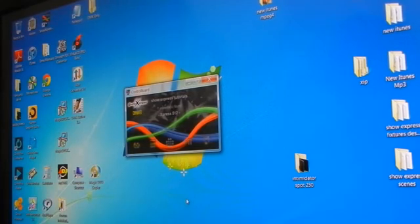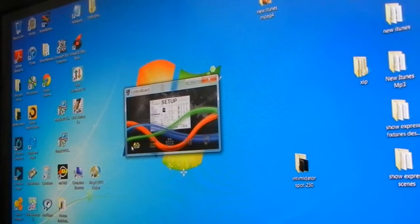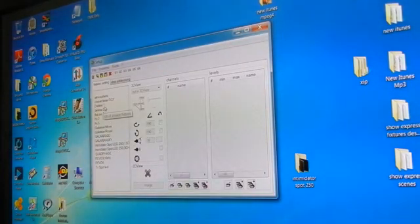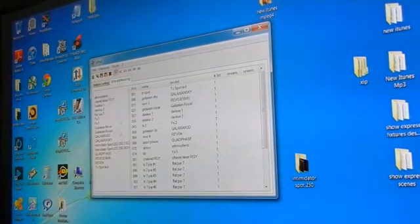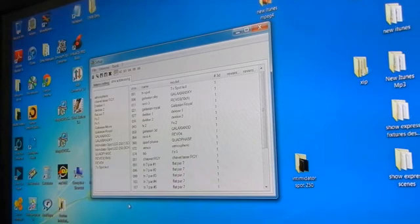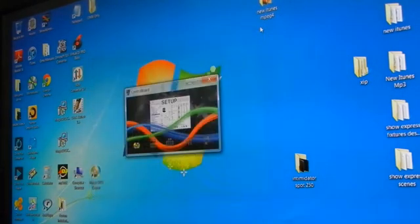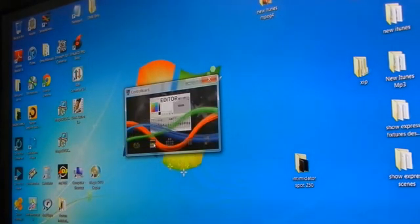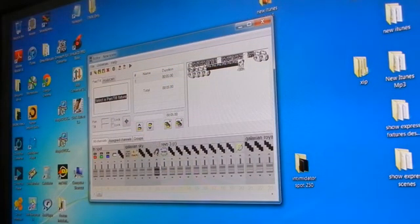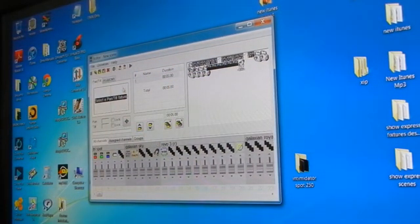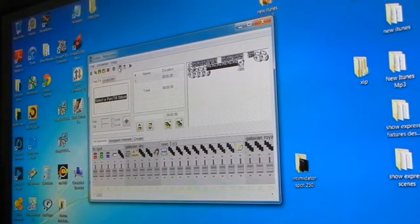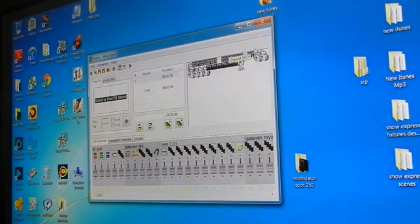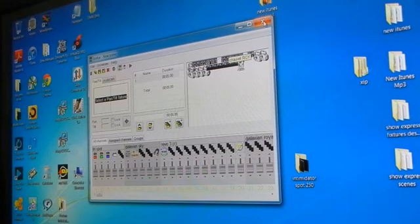I'm going to walk step by step through checking my setup. Fixtures are all in there. There's all my DMX address and it's correct. Escape out of there. Hop in the setup. All the fixtures are assigned. DMX mode is on. Escape out of that.